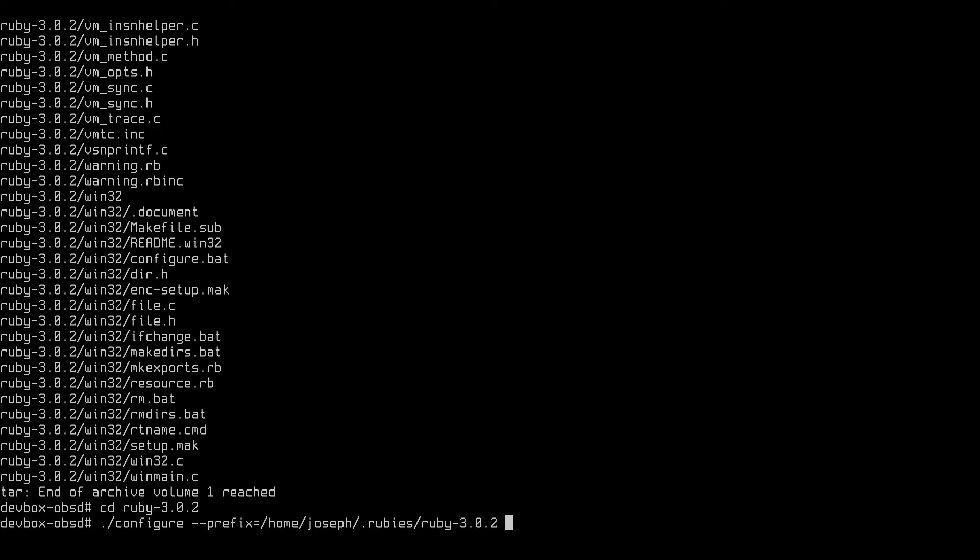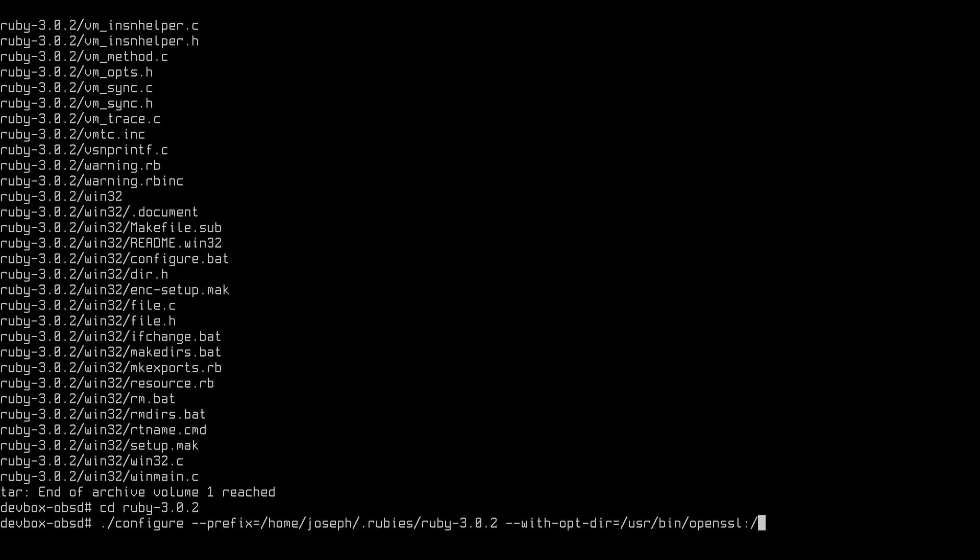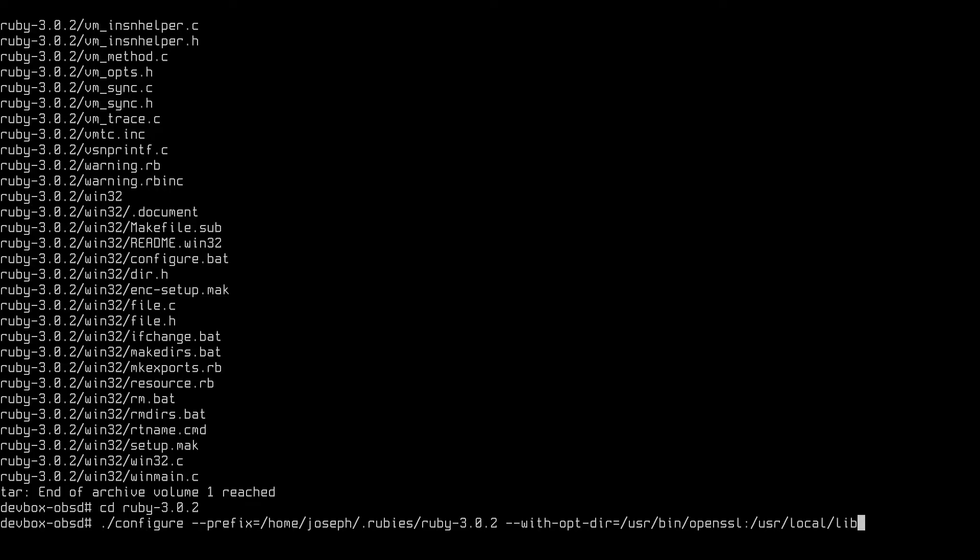Next, we need to configure where to find our dependencies, both OpenSSL and the others. And then we just hit enter.